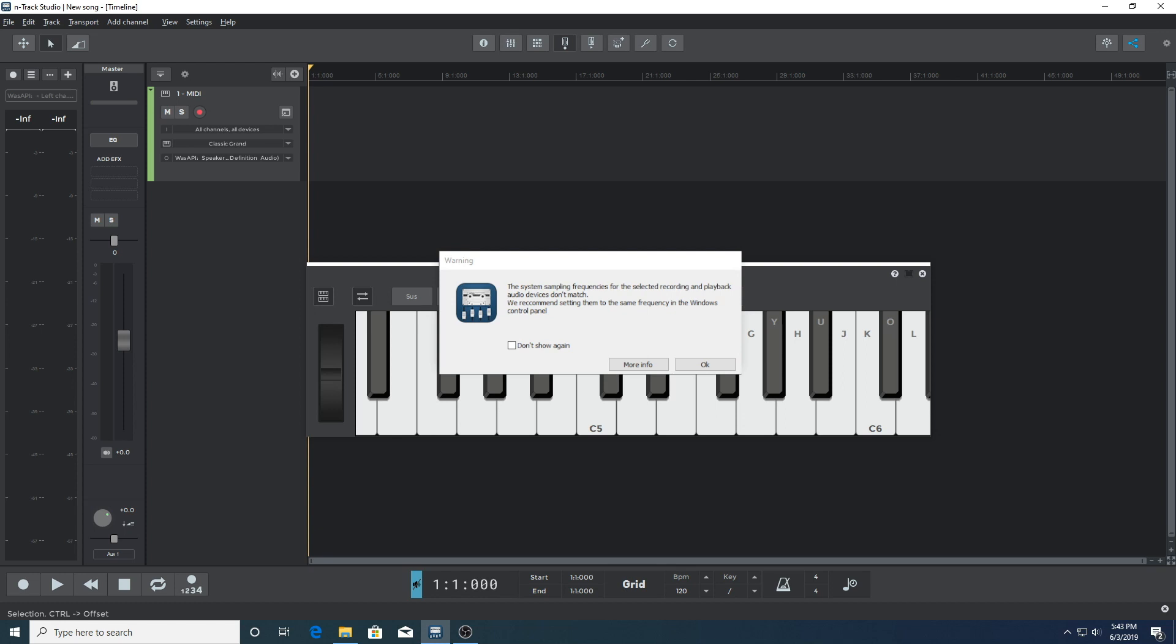We know that WASAPI is not in exclusive mode in this example because the exclusive mode checkbox is not checked here. We particularly recommend checking that the sample frequencies match when using WASAPI in non-exclusive mode because if the project and audio driver sample frequencies don't match, as per this example, then Windows, in order to be able to output the audio signal used by n-track playback, will have to go through the extra step of converting the audio signal.